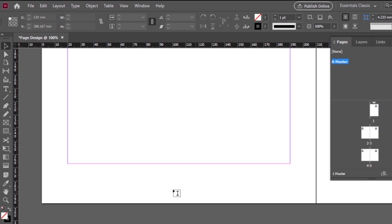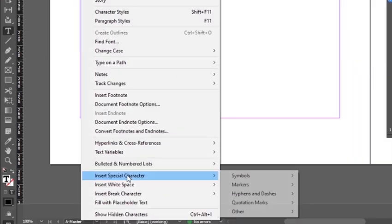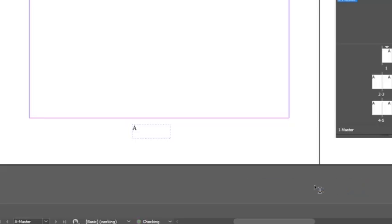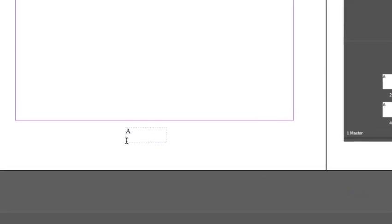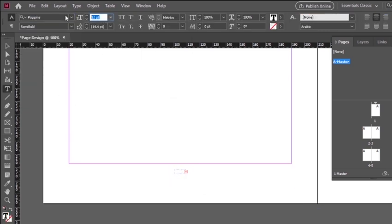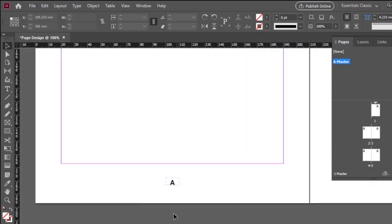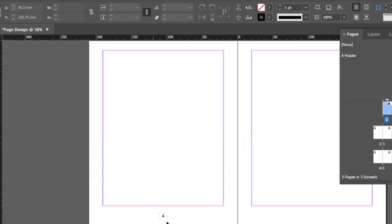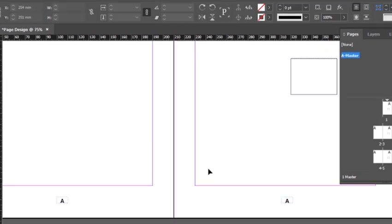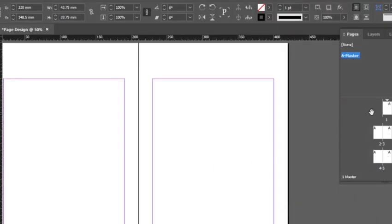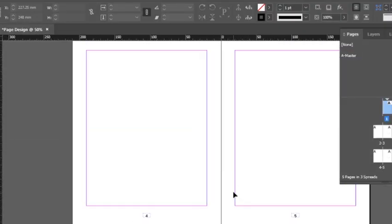Take the Text tool and click on Type, then go to Insert Special Character, then Markers, and click on Current Page Number. You can use Ctrl+Alt+Shift+N as well. You will see 'A' because this is the A master page, but on your normal document pages it will show the actual page number. I have set the page number on the left side only. To add it on both sides, hold Alt and copy it over — now page numbers appear on all document pages.